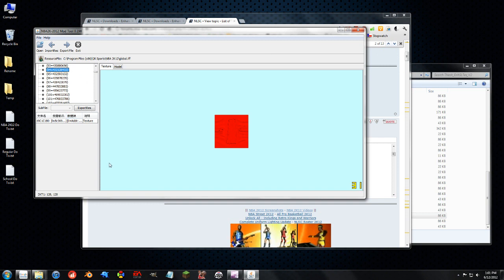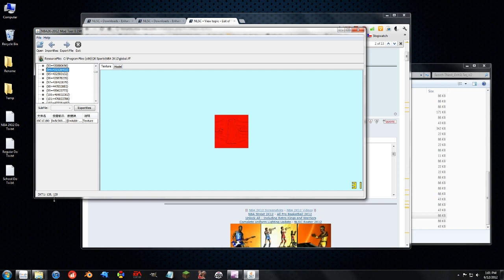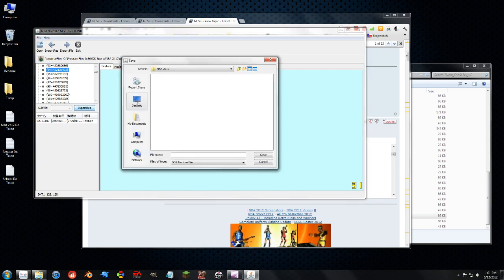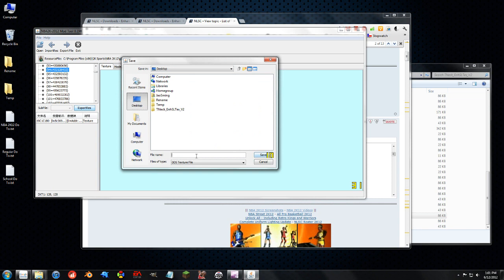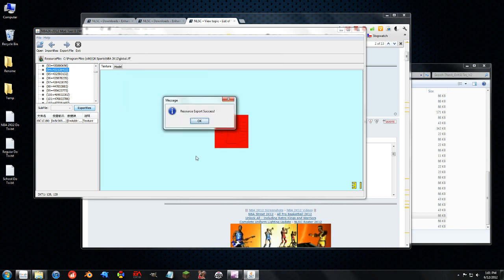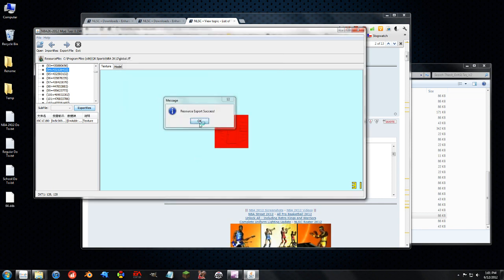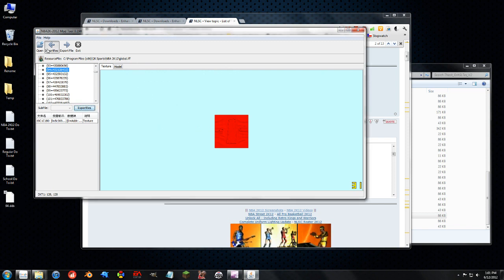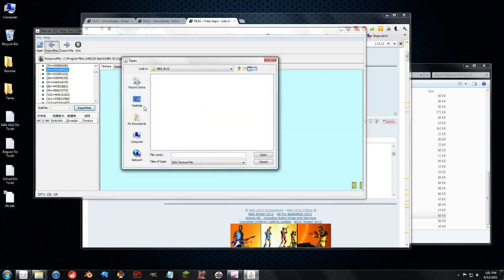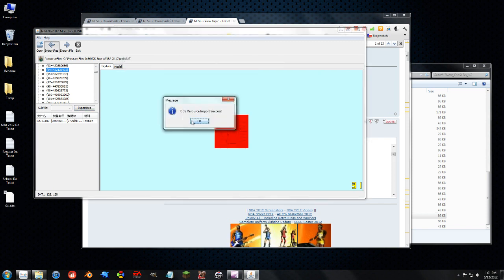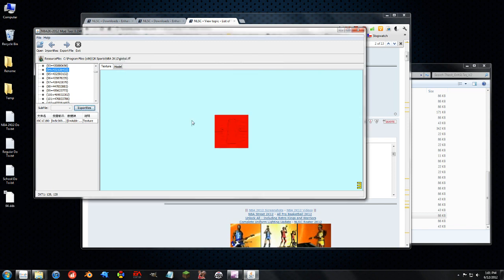So again if I want to extract that, you can see it's DXT1 compression, 128 by 128. Just hit export resource, save it where you want to save it and name it. I usually name them by the number so I don't forget where to import them after I'm done editing. And then you can edit it and then import it back in when you're done editing it.